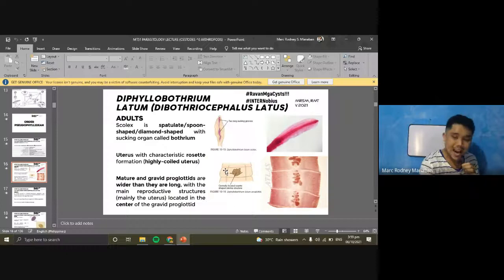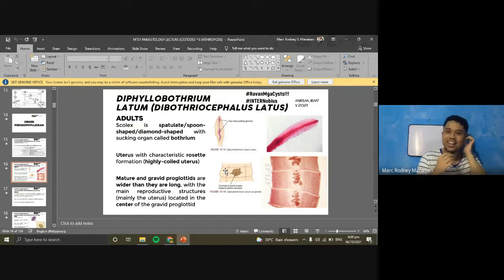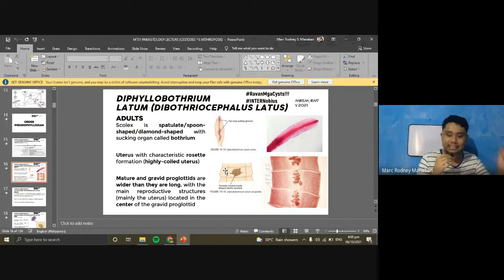The eggs of D. latum are operculated — similar to trematode eggs. An important characteristic is the ab-opercular knob, opposite to the operculum. The eggs of D. latum can be confused with Paragonimus westermani eggs — this is a key exam point. The eggs usually appear five to six weeks after infection. To summarize: adults of D. latum may be confused with Spirometra species; eggs may be confused with Paragonimus westermani.